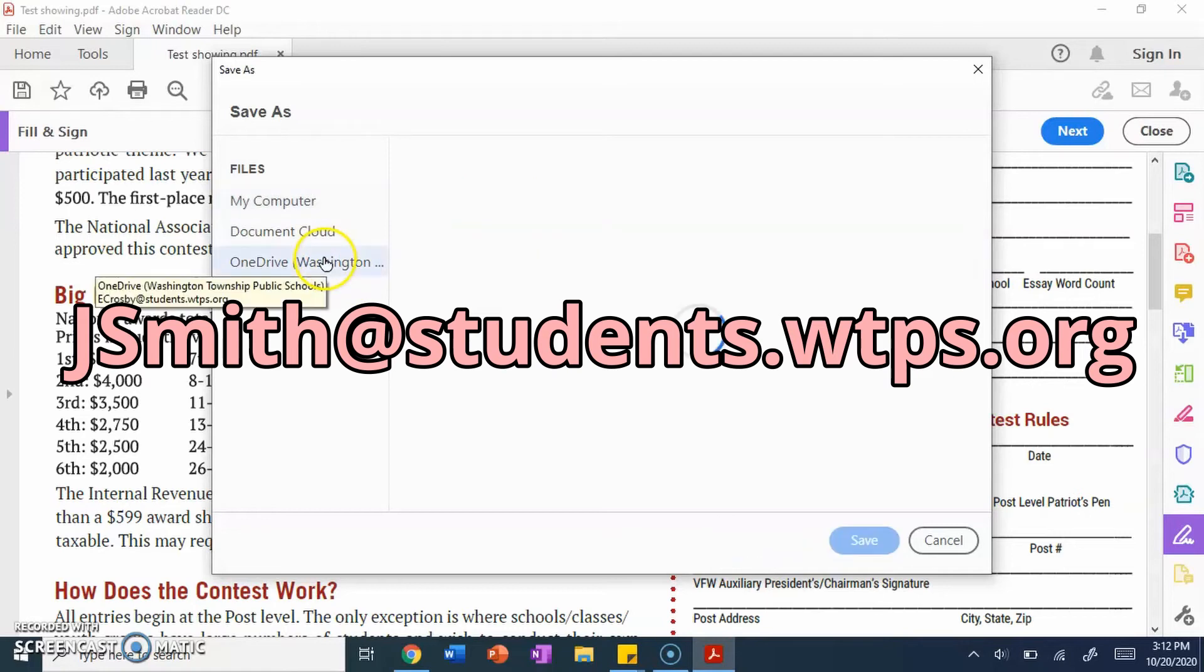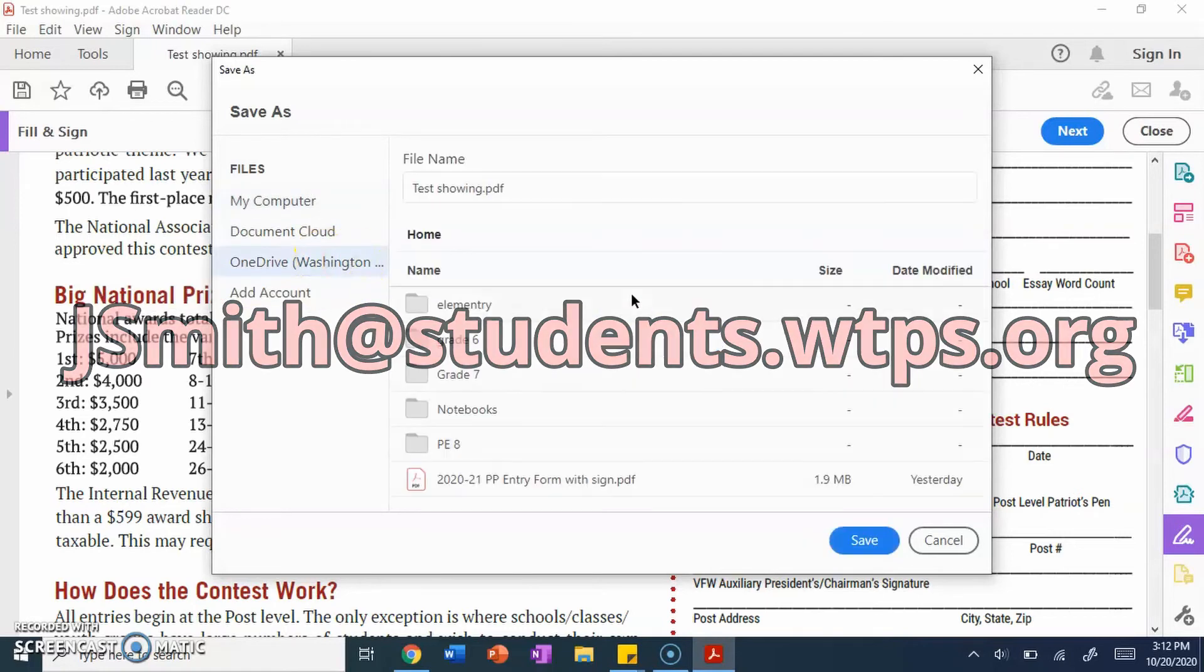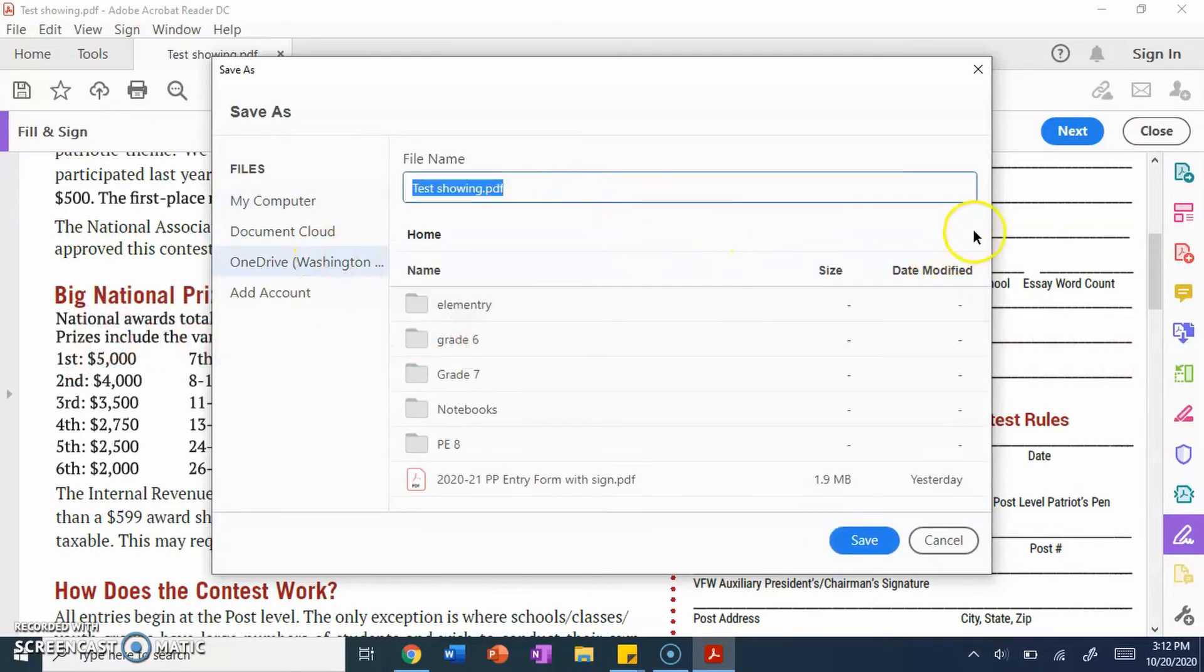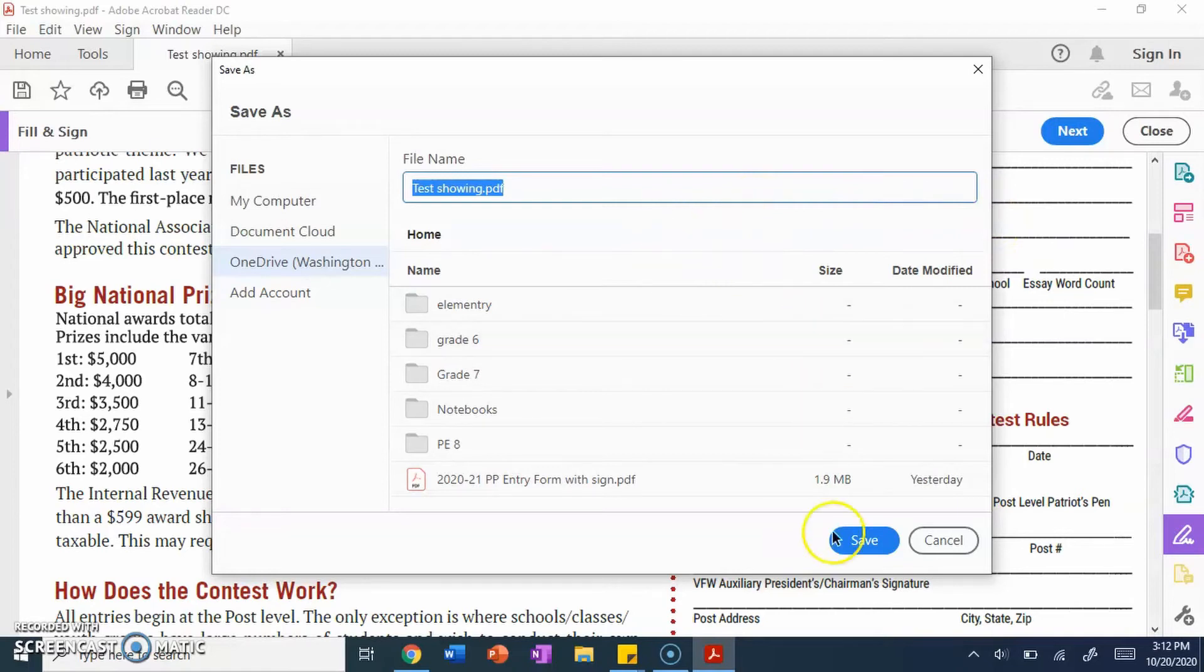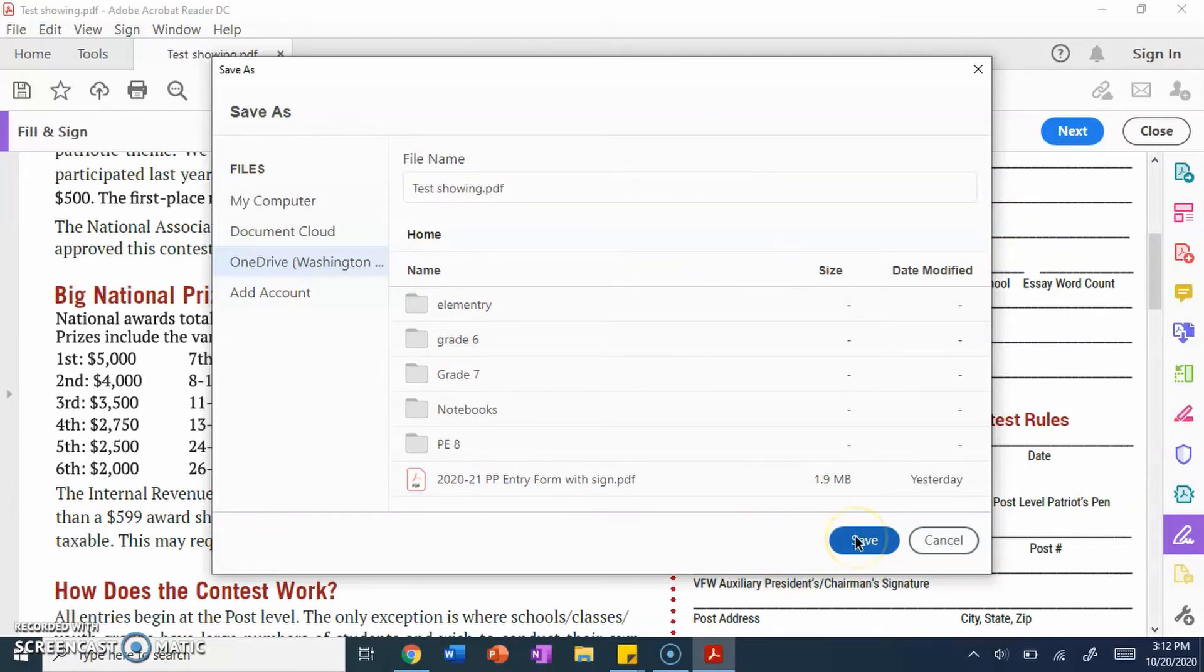And so, once you got your OneDrive set up, you can find where you need to save it if you have your grade folder, whatever. Name it, whatever you need. I already have it set. And from there, you just simply press save.